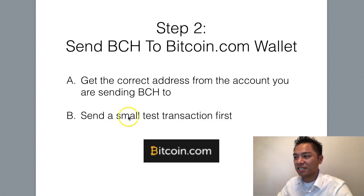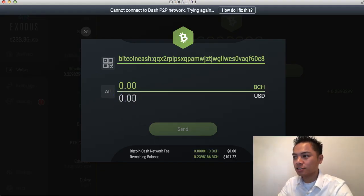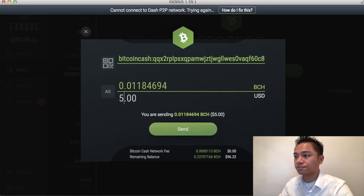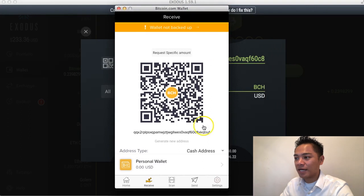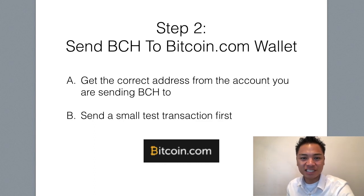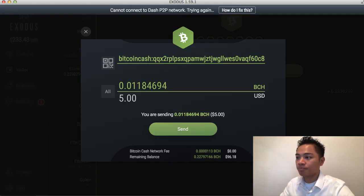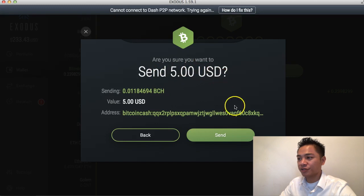Go ahead and click Send and copy and paste that address. We do want to send a small test transaction first — that could be around $5 or $6. So go ahead and enter the amount; for this example I'll choose $5. Before we send it, let's verify that this is the correct address by looking at the last six characters, which is KQTSYF. And if you look at my address here for Bitcoin.com, it says the same thing — KQTSYF. So great, this is the actual address. If you're not using another account of yours, you're going to have to get this address from someone else and have them email it to you. But if you're sending it to another one of your accounts, you could just get the address yourself. So going back to the Exodus wallet here, we're going to go ahead and click Send. It says are you sure you want to send $5 of USD? I'll say yes, send.